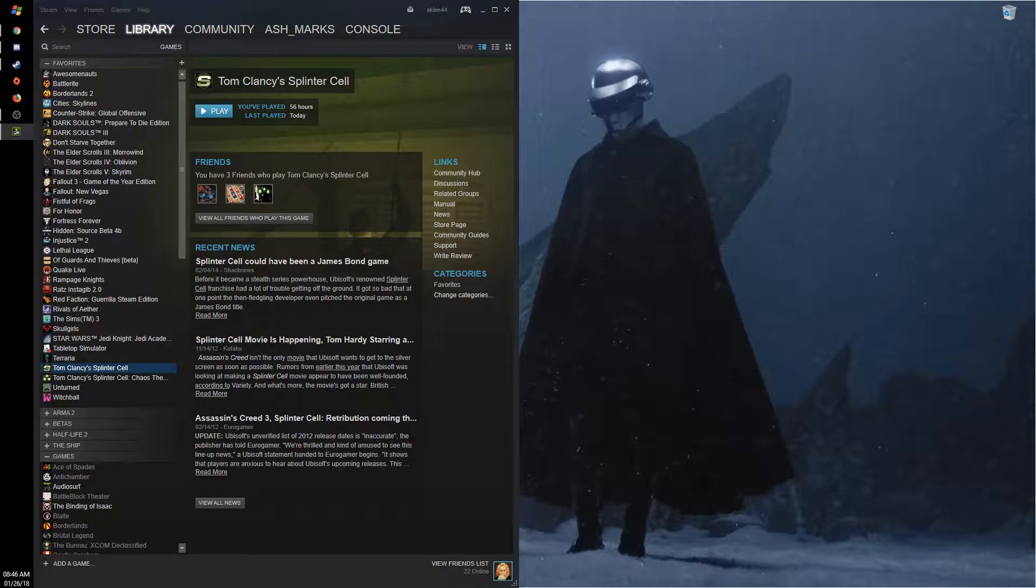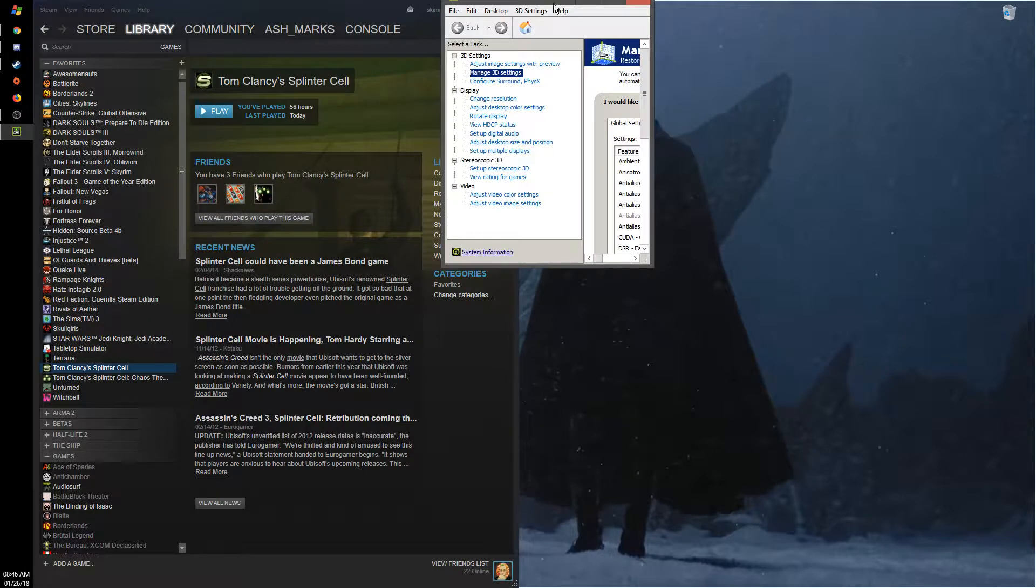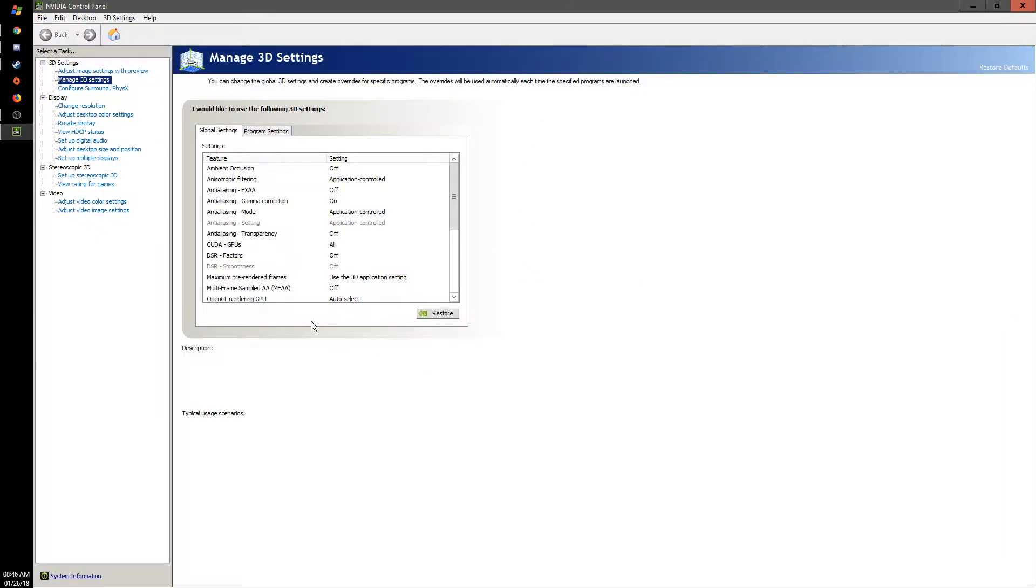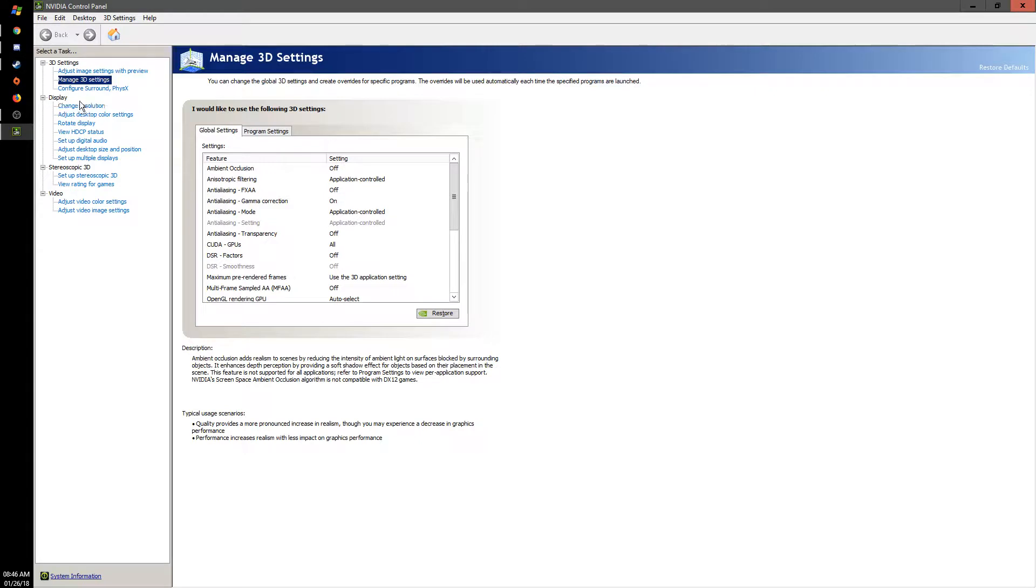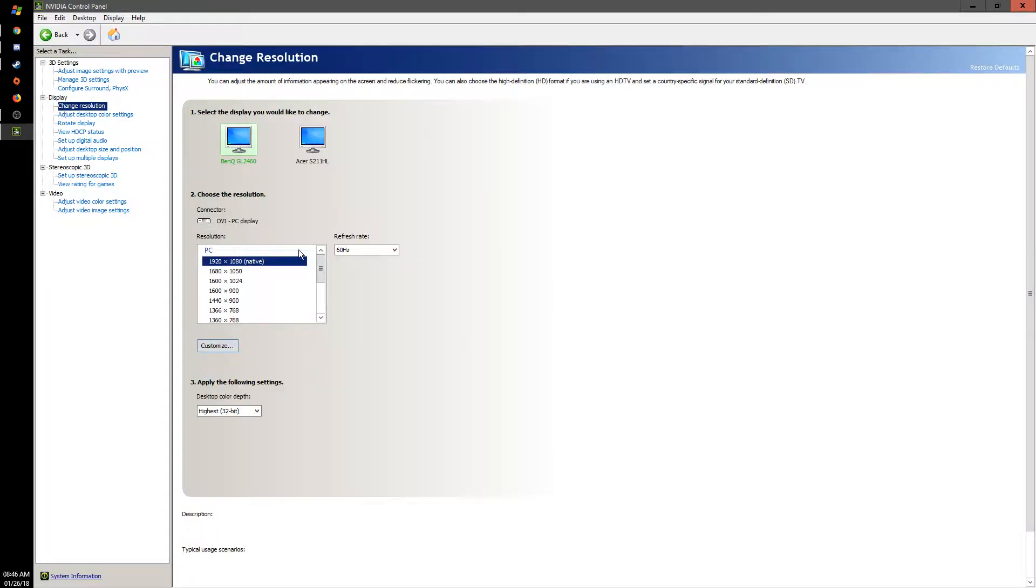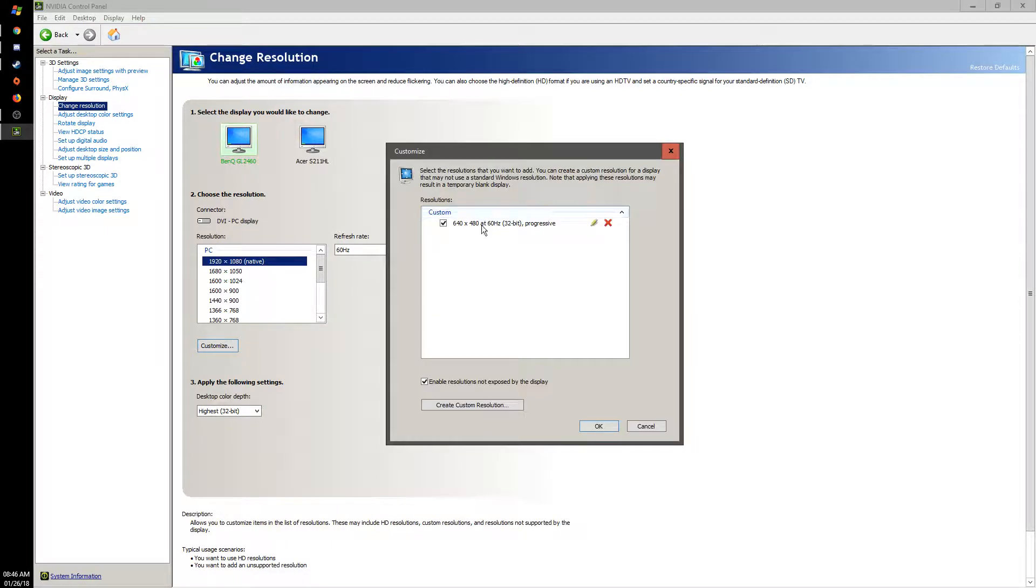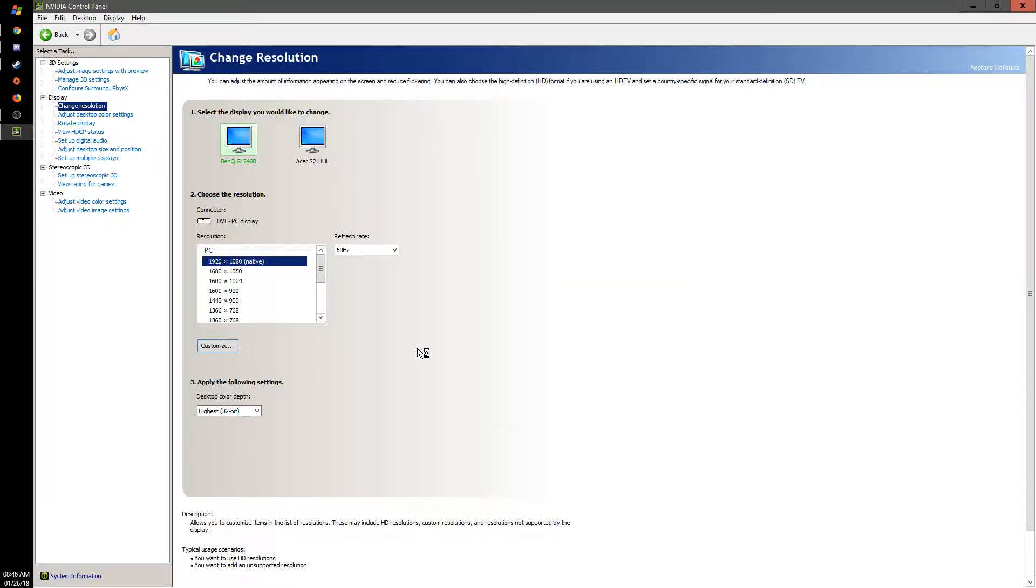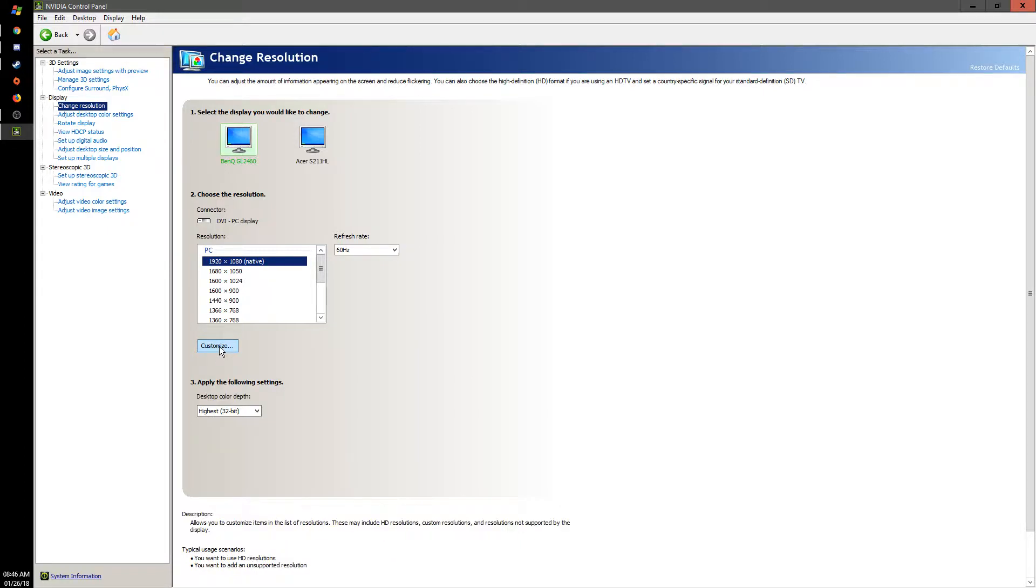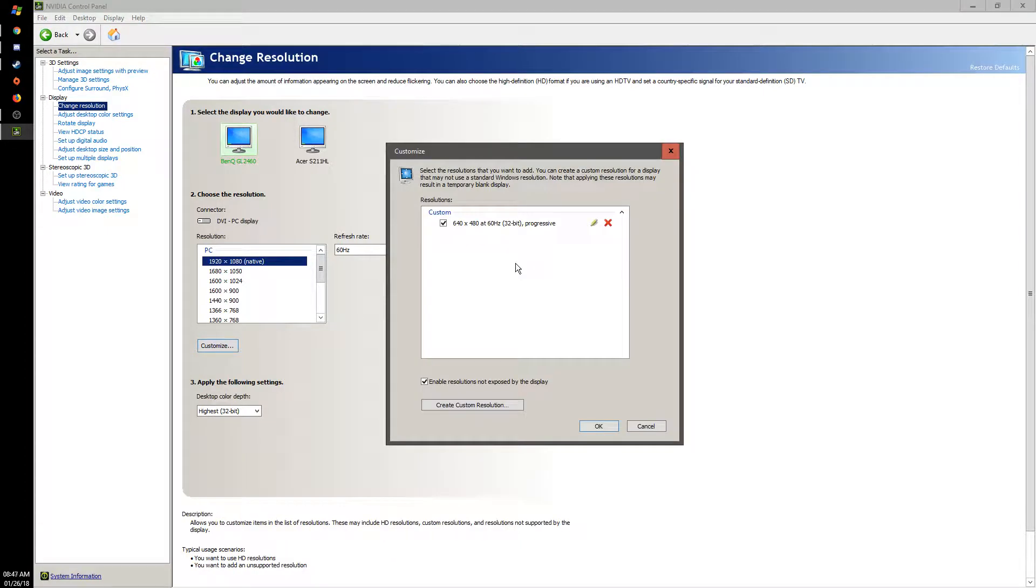So here is Nvidia control panel and you go to change resolution, then you customize, and then you add a 640x480. Now I actually don't need to use this anymore.